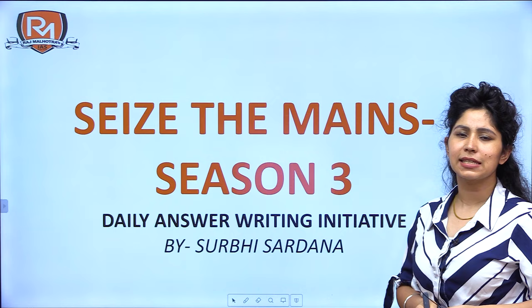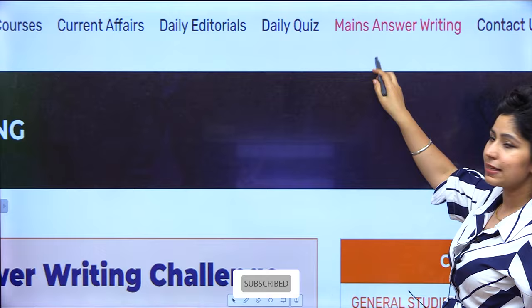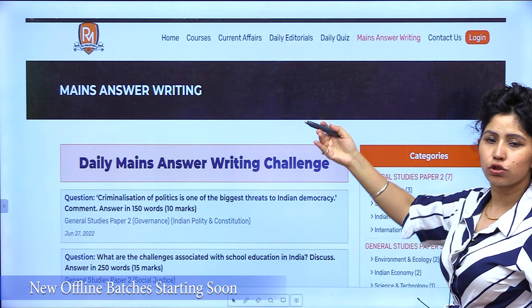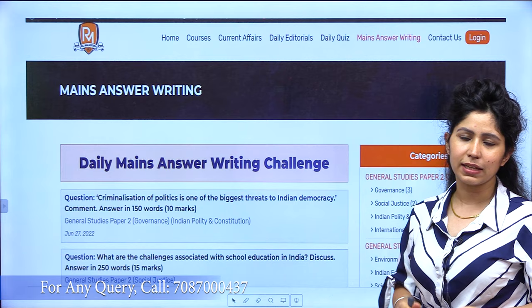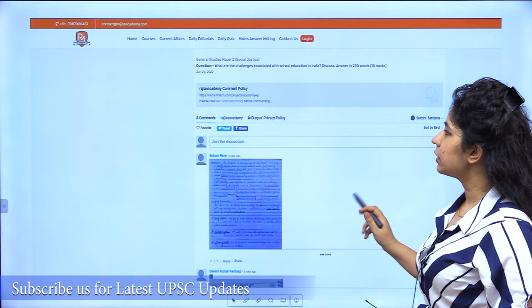Welcome to Seize the Mains by Raj Malhotra's IS Academy. I am Surbhi Sirdana and this is season 3 of our daily answer writing initiative. This initiative runs in coordination with our website rajisacademy.com. On our website in the main answer writing section you will see a list of questions and you can choose to write an answer to any of them for mains answer writing practice. Our team evaluates all those answers and responds back with feedback in less than 48 hours, entirely free of cost.